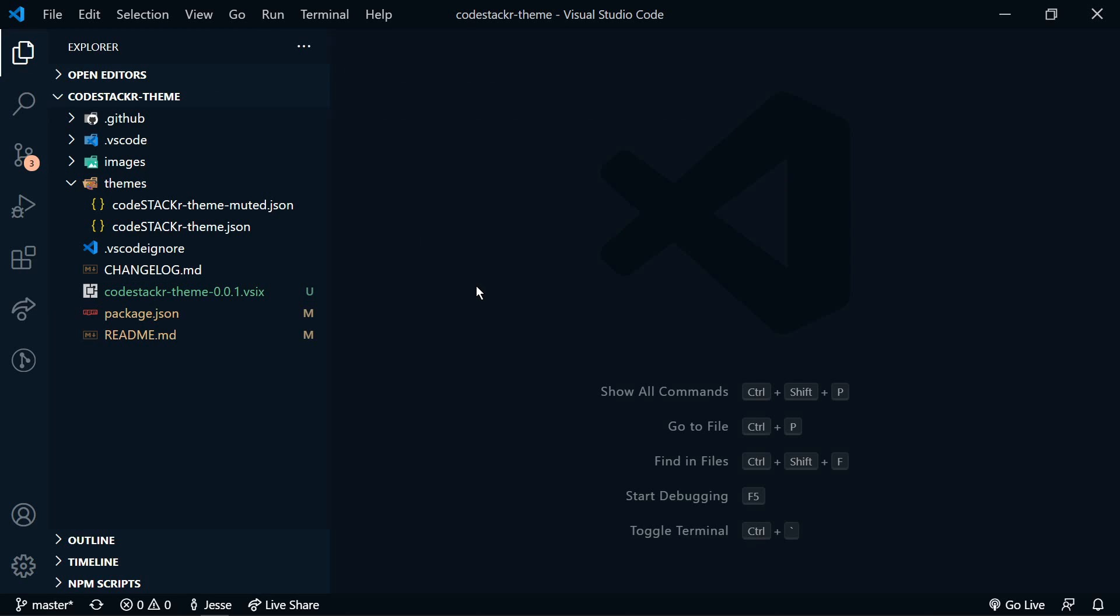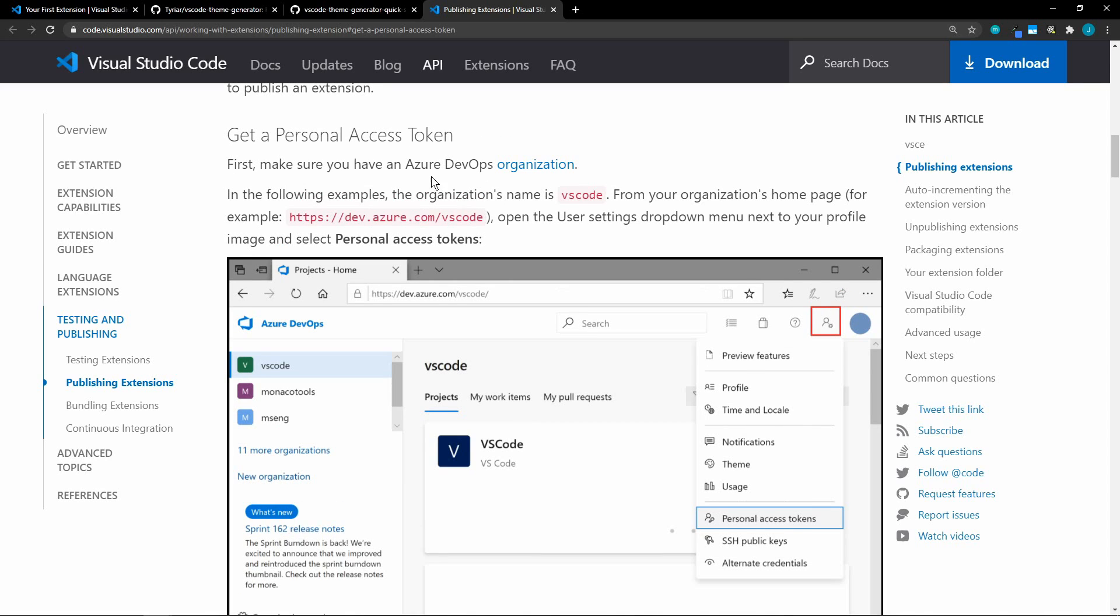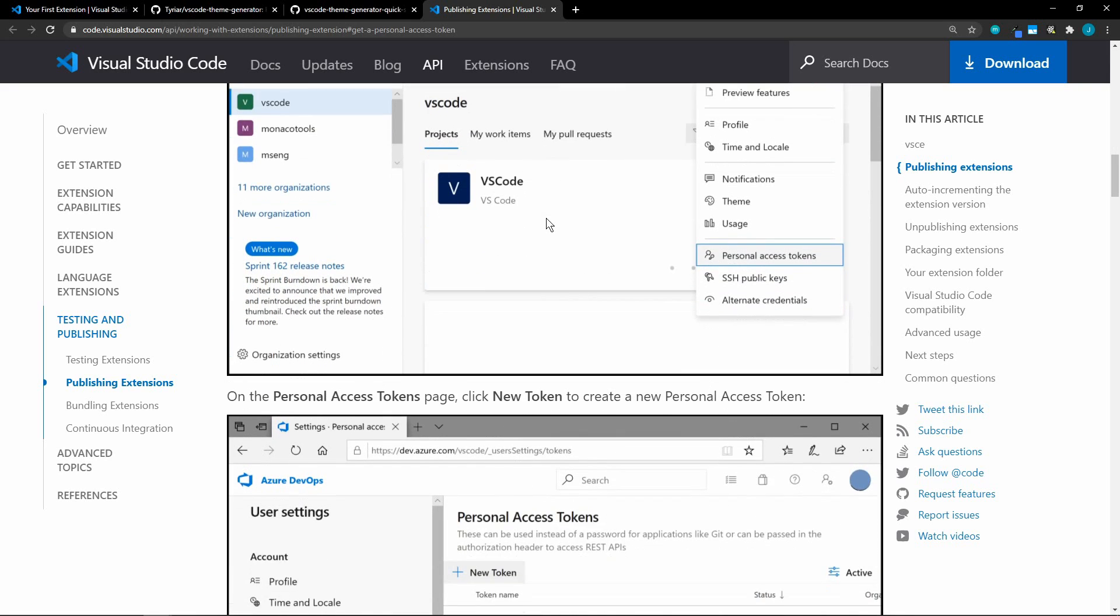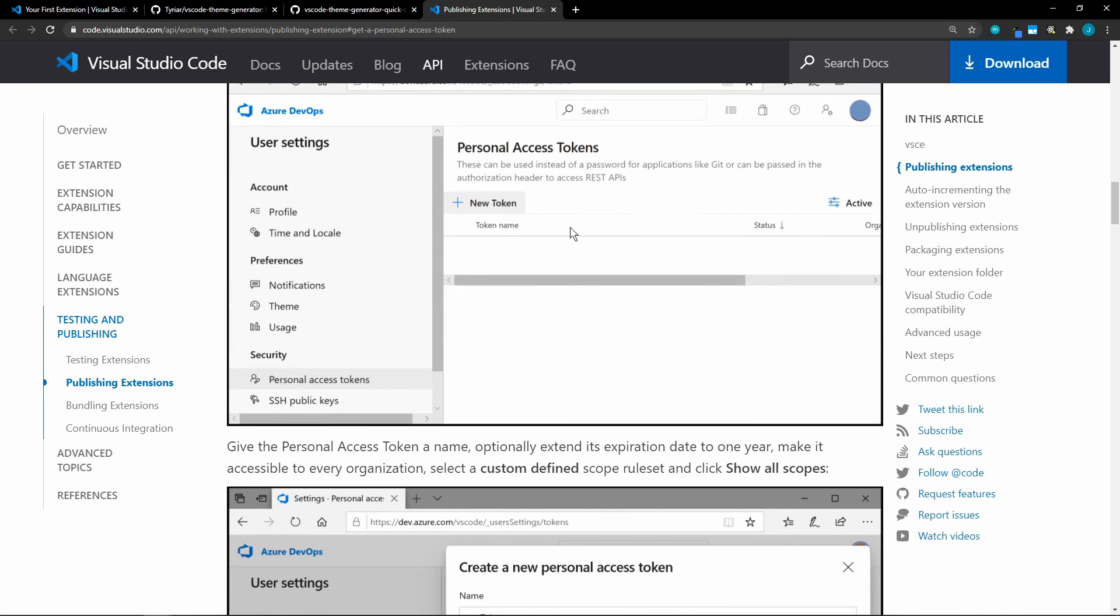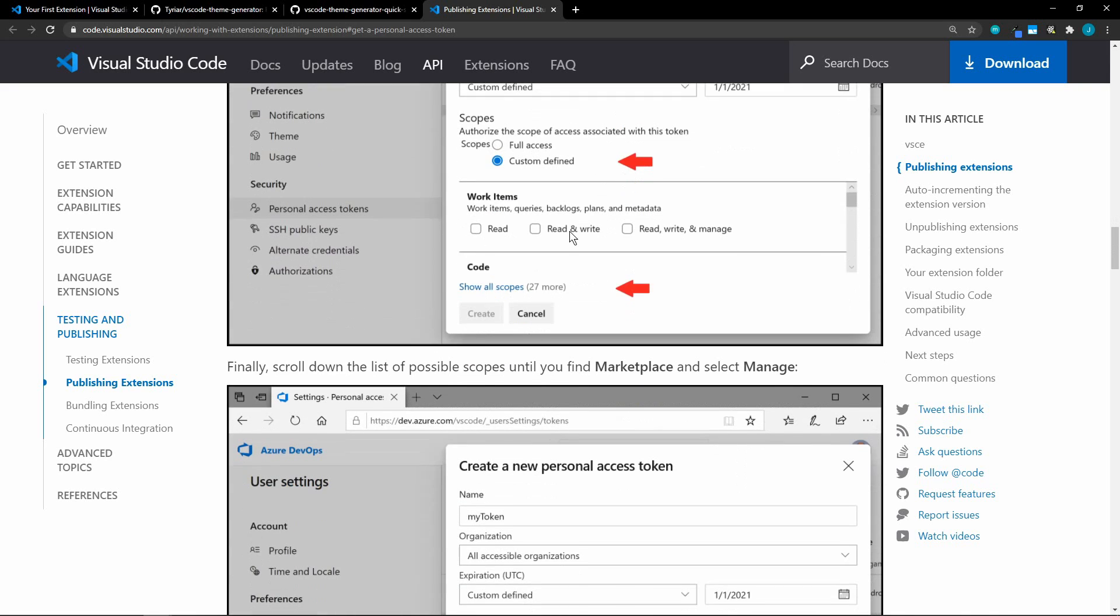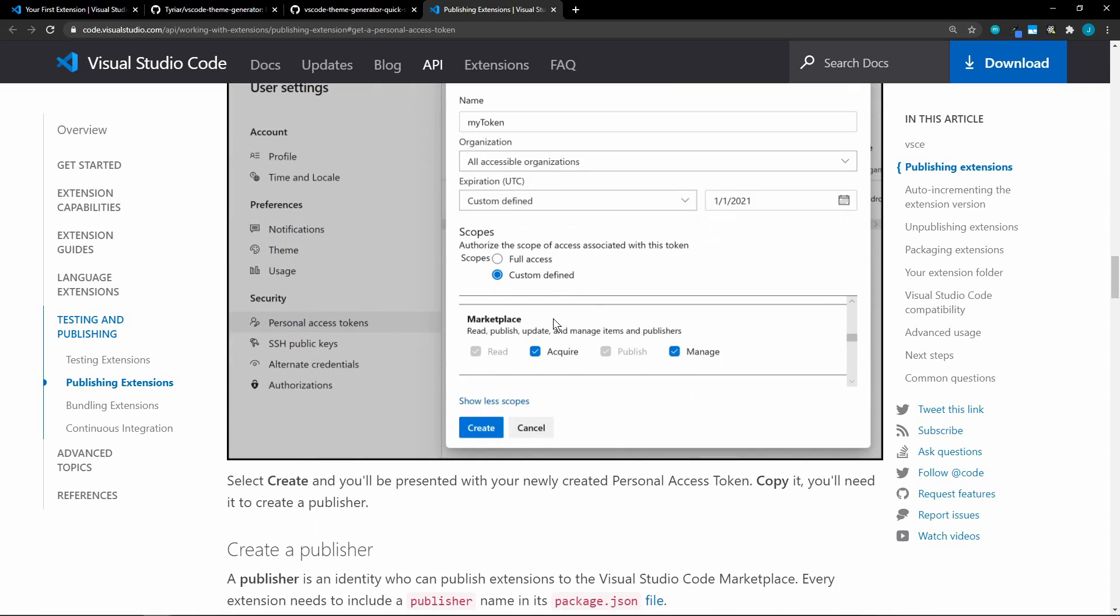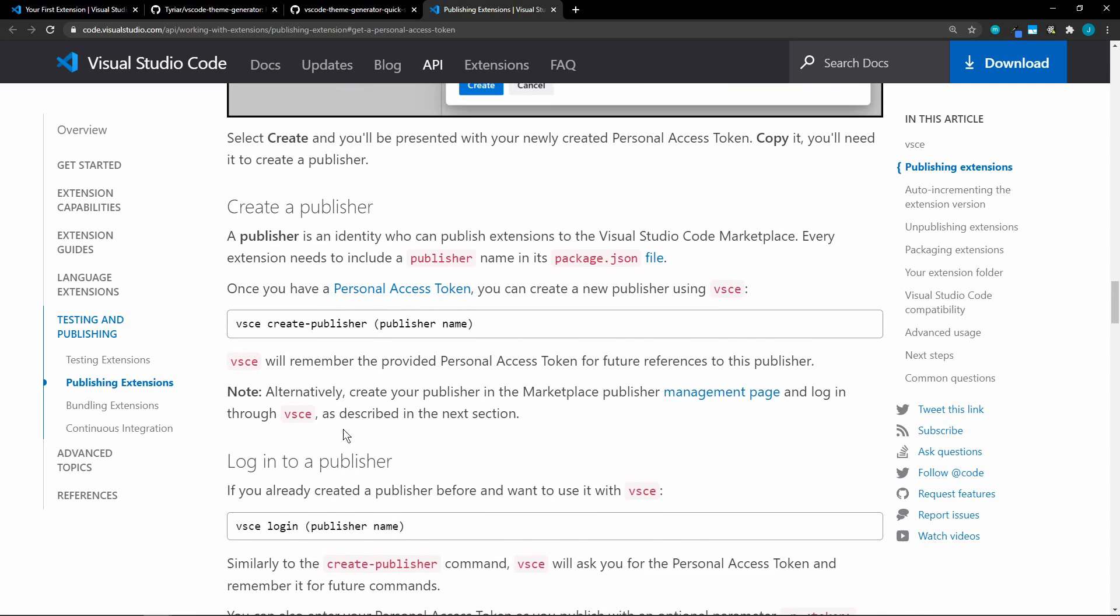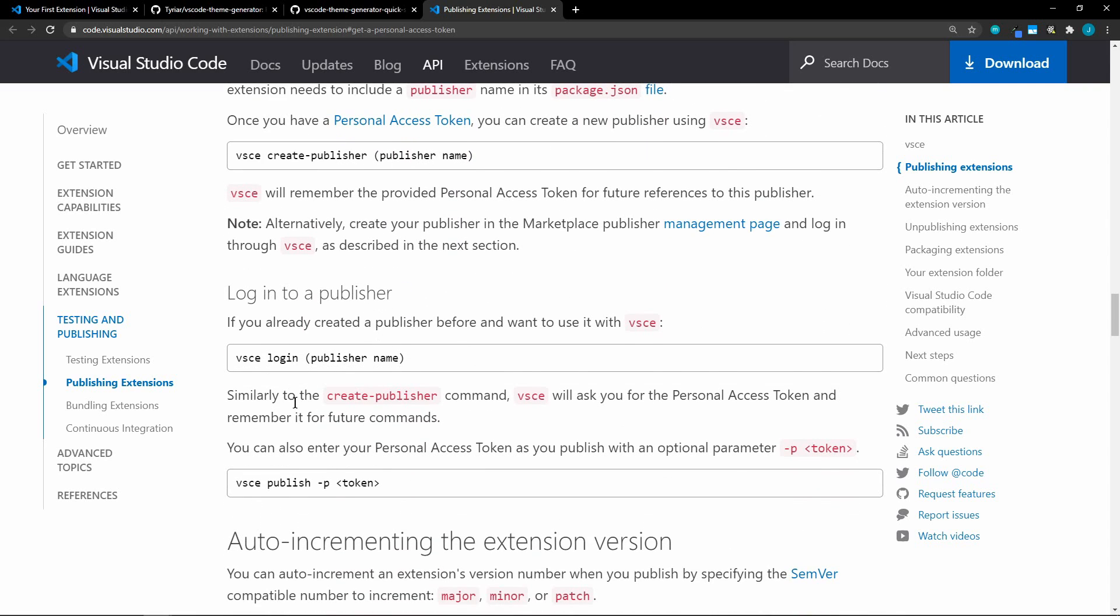Now to publish this to the VS Code marketplace, VS Code uses Azure. So we will need a personal access token to publish the theme. I'm not going to go through all of the steps for this, but I'll put a link in the description to the VS Code documentation, which has all the step by step instructions. Basically, you'll need to create an Azure DevOps organization. And then you'll get a personal access token. Make sure you have all of these settings set. And then you can create your publisher and then publish. All of this is free, by the way.